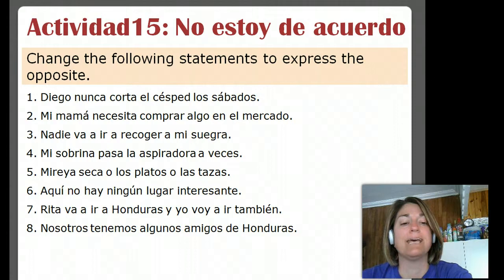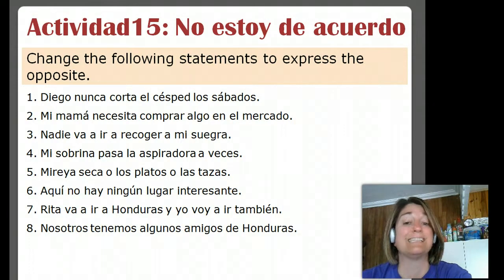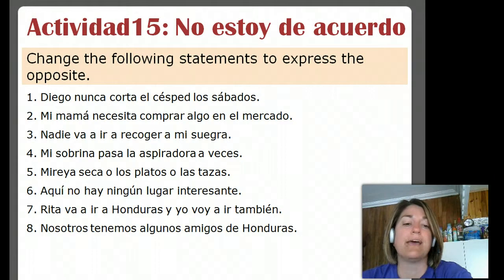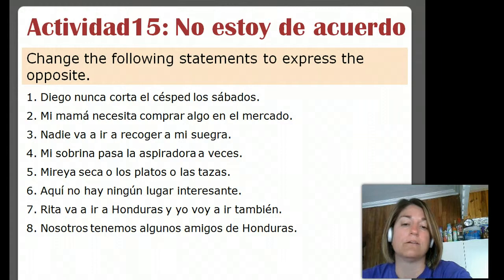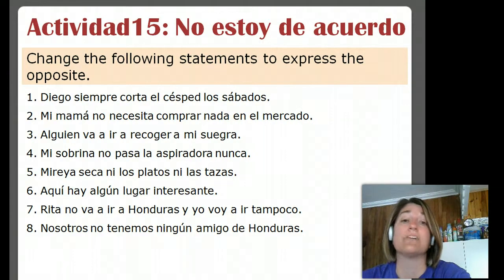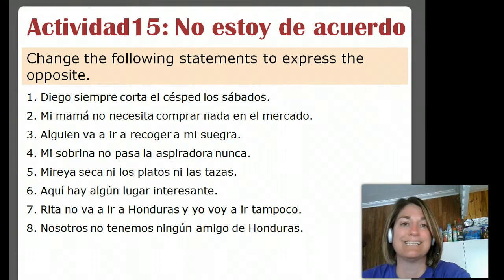Cinco: Miraya seca o los platos o las tazas. So right now it says that Miraya dries either the plates or the cups. So the negative would be that she doesn't dry either of them: Miraya no seca ni los platos ni las tazas.